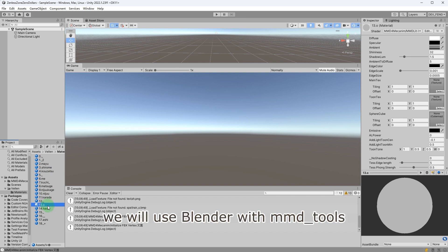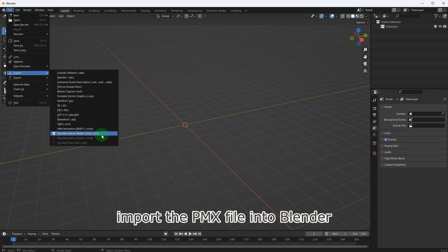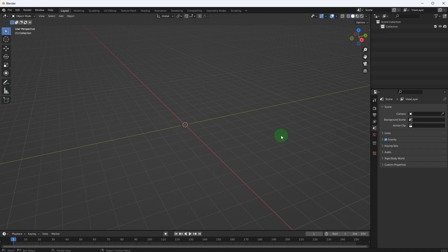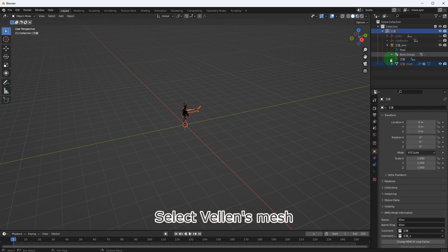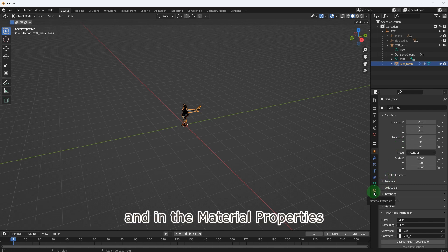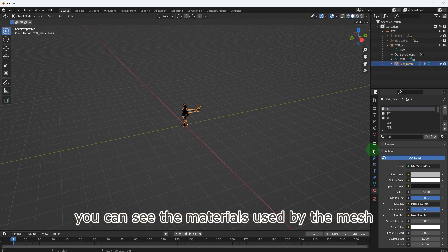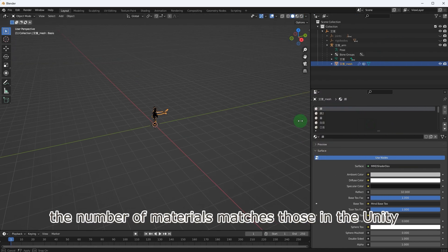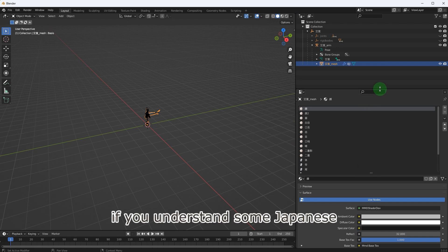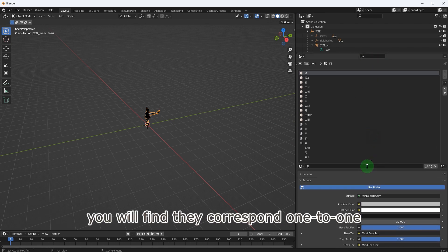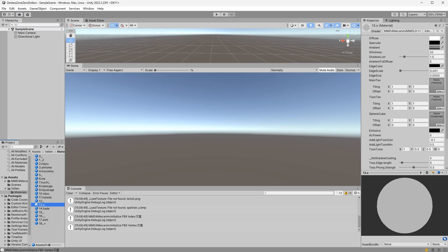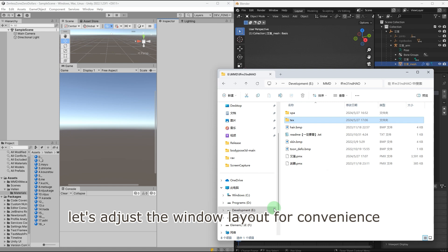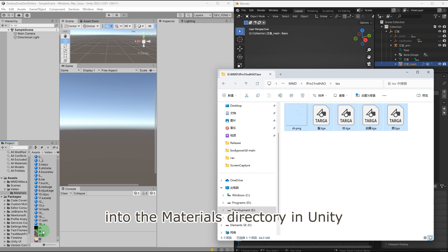You will see the materials used by the model, but the textures are not set. To identify the textures for each material, we will use Blender with MMD_tools. Import the PMX file into Blender. Select Velen's mesh, and in the material properties you can see the materials used by the mesh. The number of materials matches those in the Unity materials directory. If you understand some Japanese, you will find they correspond one to one. Let's adjust the window layout for convenience and drag the textures from the MMD file into the materials directory in Unity.